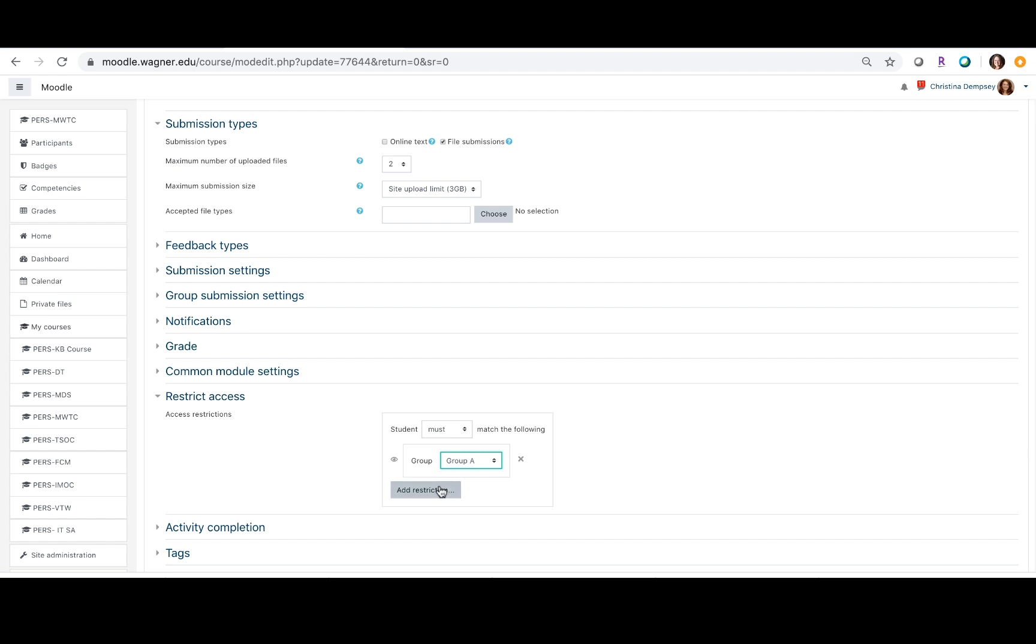Now if you don't want groups B and C to see that there is a special quiz for group A, you could then hide it by clicking on the little eyeball here.